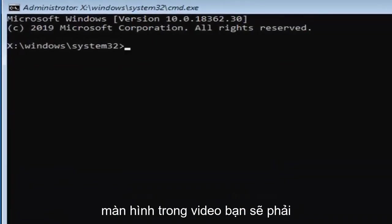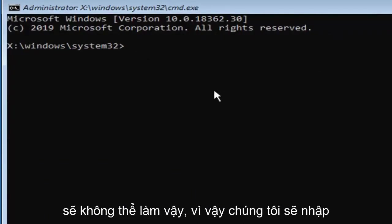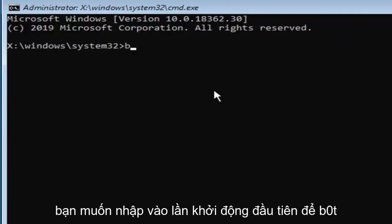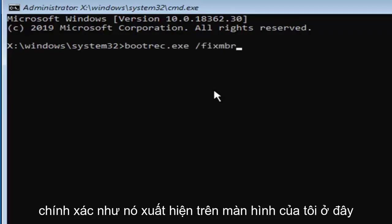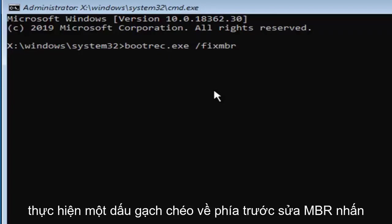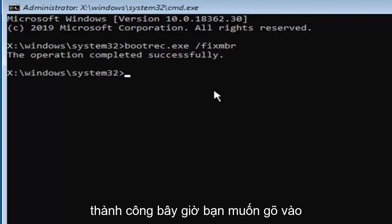Unfortunately we cannot copy and paste, so we're going to have to just type it in. Please take note of exactly how I type it. First, type in bootrec.exe — B-O-O-T-R-E-C dot E-X-E — space, forward slash, fixmbr — F-I-X-M-B-R — exactly as it appears on my screen. Hit Enter on your keyboard. You should come back with the message: operation completed successfully.